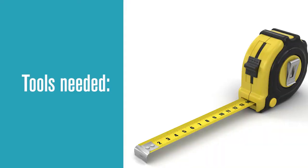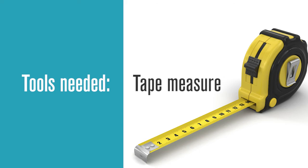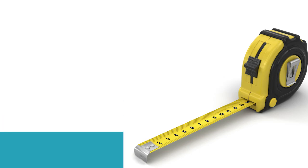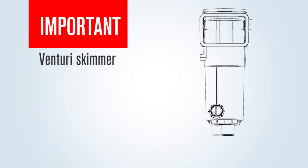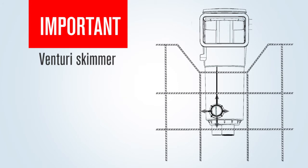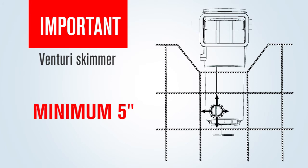The tools the steel crew may need include a tape measure. On the Venturi skimmer version, the steel must be at least five inches from the two-inch pipe going from the skimmer to the pool in all directions.